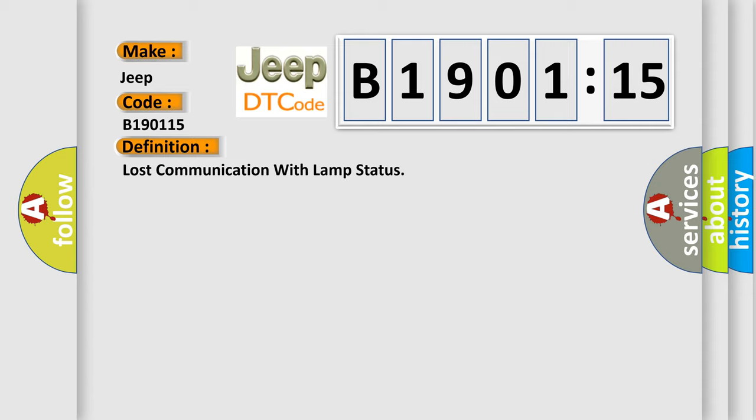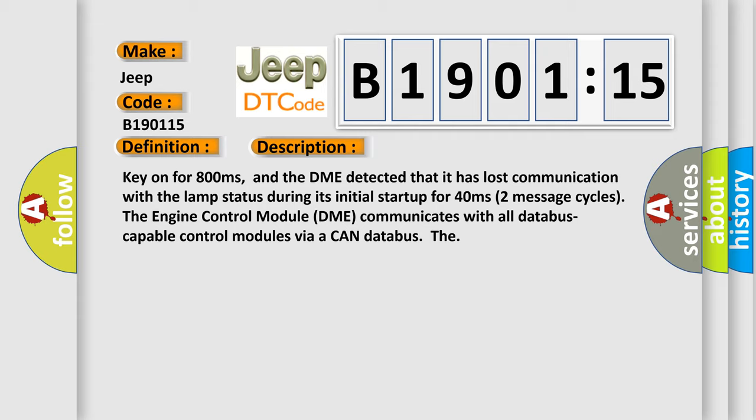The basic definition is Lost communication with LAMP status. And now this is a short description of this DTC code. Key on for 800 milliseconds, and the DME detected that it has lost communication with the LAMP status during its initial startup for 40 milliseconds.